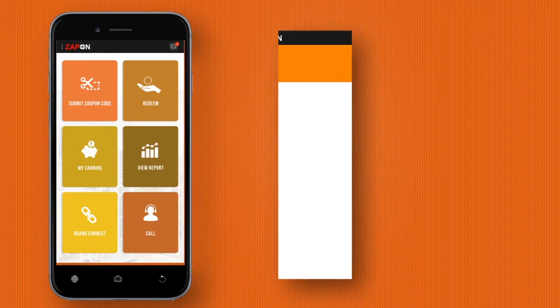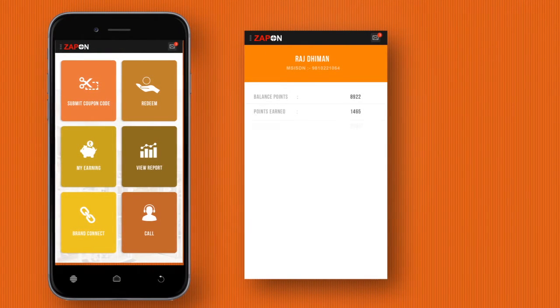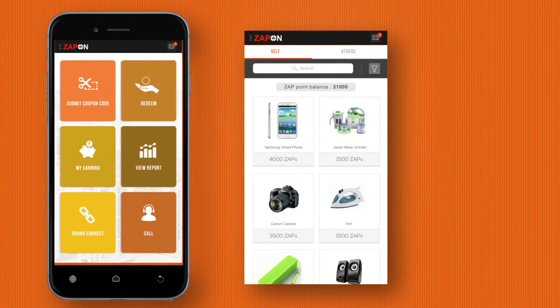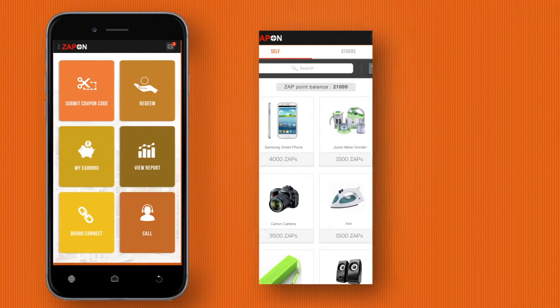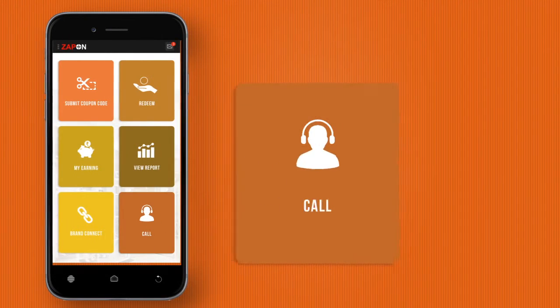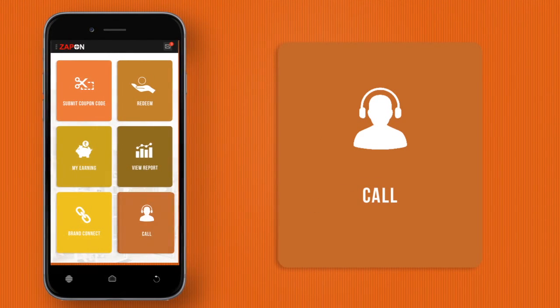You can check your points tally and even place redemption requests from the in-app rewards catalog. A built-in customer care feature means that help is always at hand.